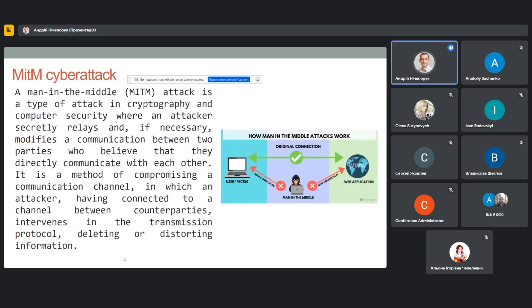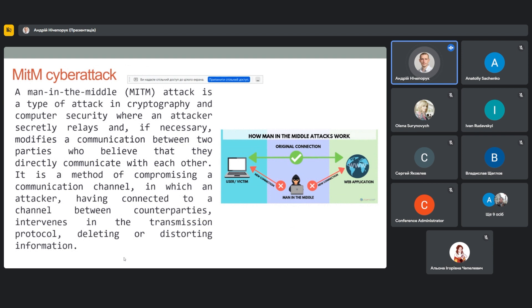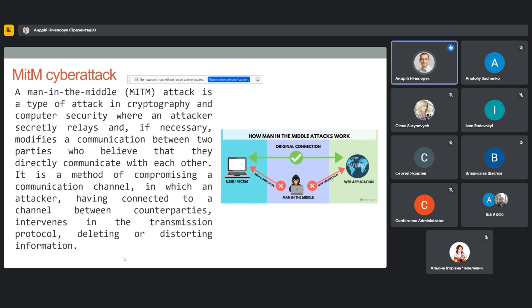One of dangerous cyberattacks to this level is man-in-the-middle attacks. It's a type of attack in cryptography and computer security where an attacker secretly relays and, if necessary, modifies a communication between two parties who believe that they directly communicate with each other. Therefore, we proposed a framework for detection of such attacks in a smart grid based on the application of an ensemble process for feature selection.